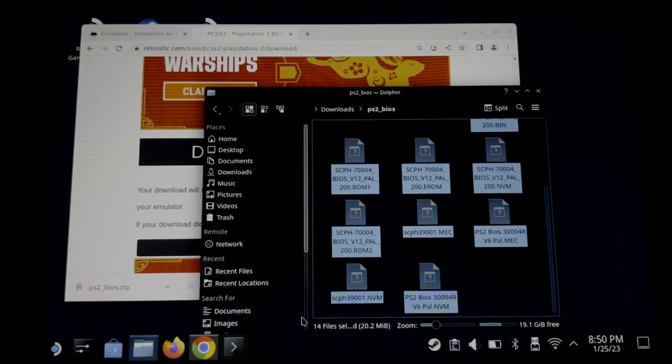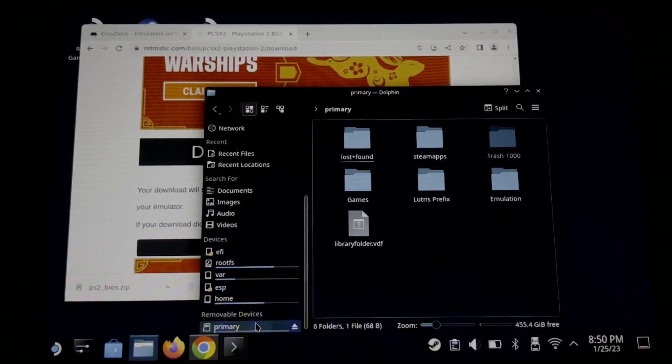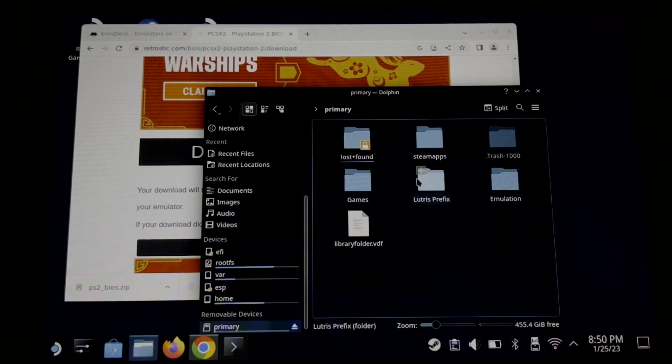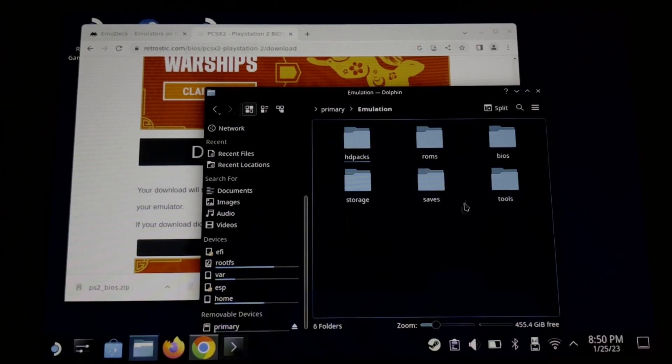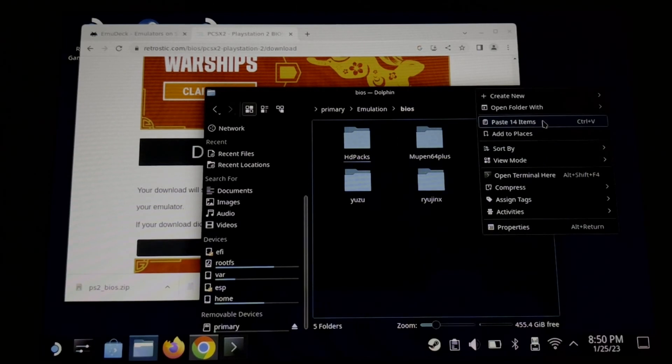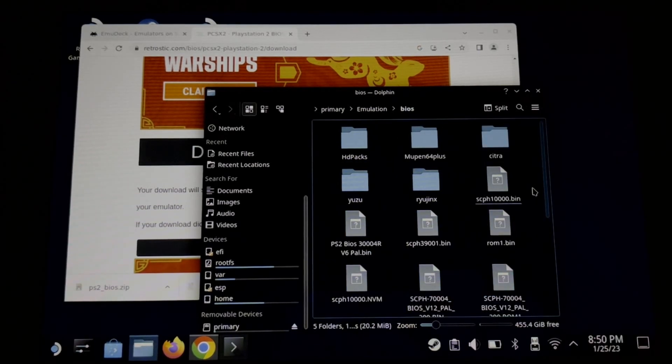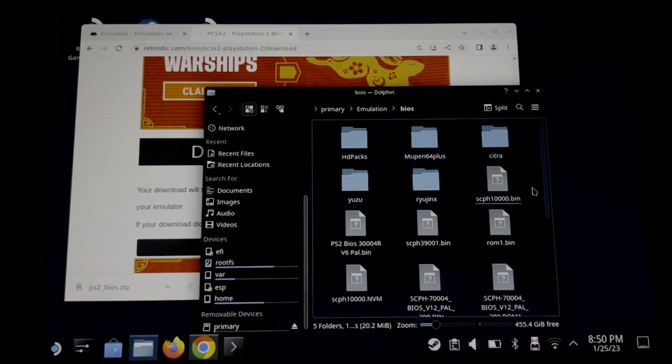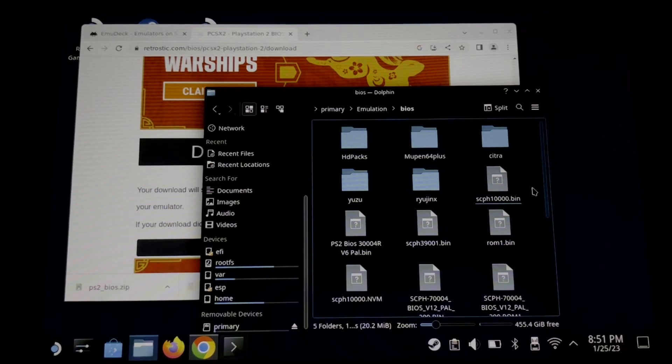Go to your SD card emulation and then BIOS. Now paste the BIOS files in here. That's it, you have successfully installed the PS2 BIOS.